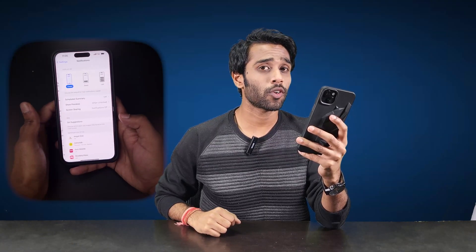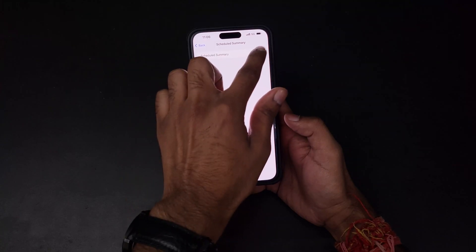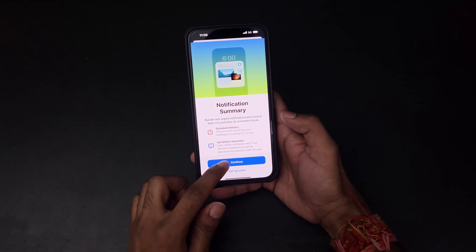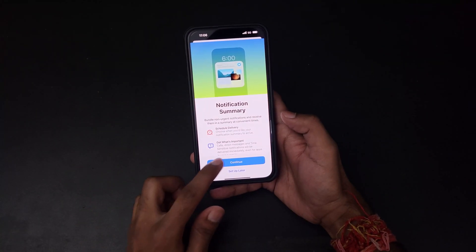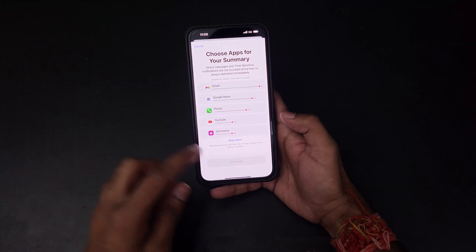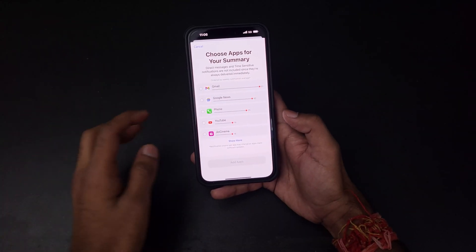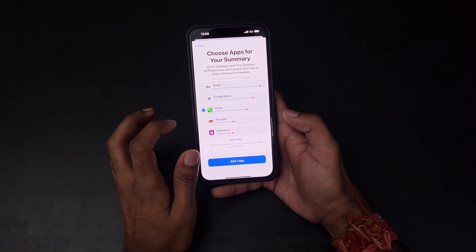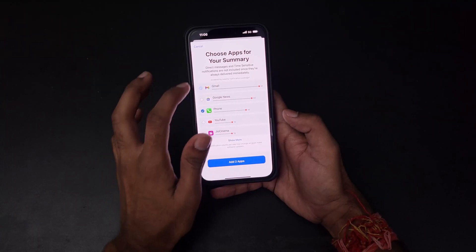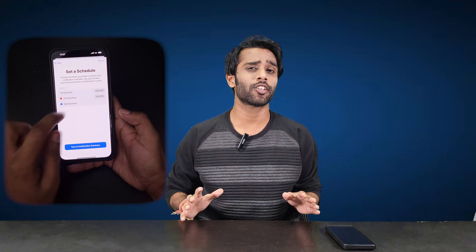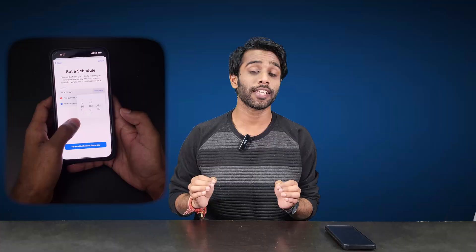Next is Scheduled Summary, one of the best features in iOS. Turn on Scheduled Summary from the notification settings and set a specific time when you want to receive grouped notifications — like 10 AM in the morning or 12 PM in the afternoon. Then choose the apps whose notifications you want included in the summary. This way, notifications will be delivered at a scheduled time instead of pinging throughout the day, helping you stay focused on your work.